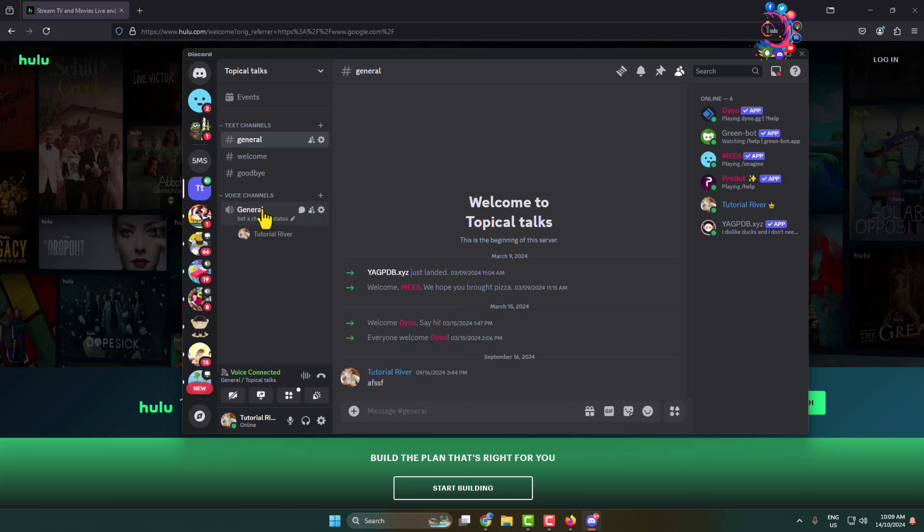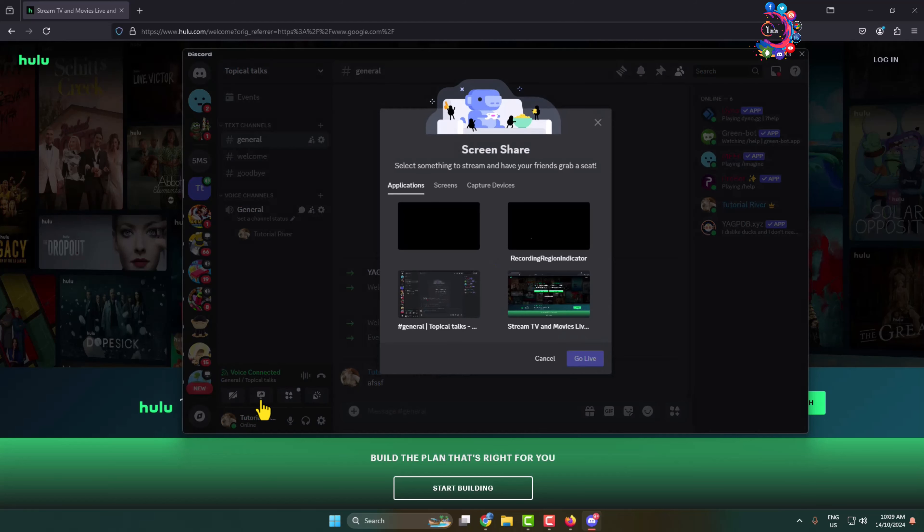Once you are in a voice channel, click on Share Your Screen. And here select Applications - under application, you have to select Hulu tab.